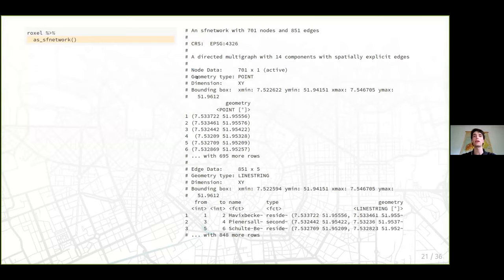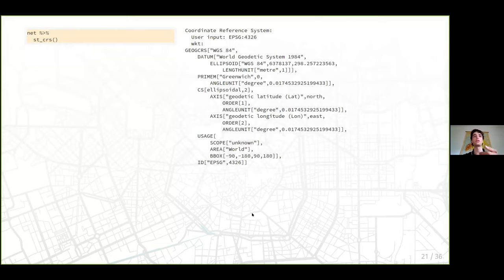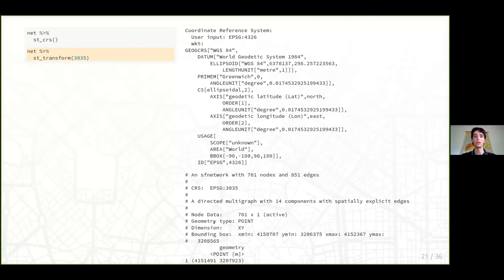Node data is an SF object and edge data also, bound together in an SF network structure. When we save this as 'net', we can use what you're used to with SF objects like st_crs() — which returns only one CRS for the whole network. You can also transform your network: for example, transforming from WGS84 (EPSG 4326) into EPSG 3035 (the European UTM projection). You can use st_transform() just as you would on SF objects and it will work on the whole network.